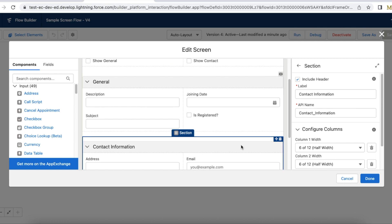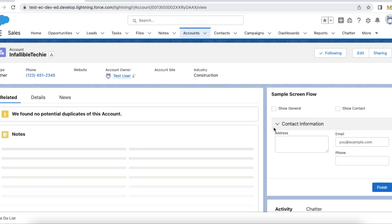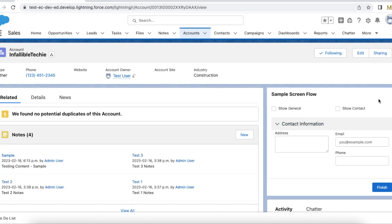Hello everyone. In this video we are going to see how to have two columns to display fields in Salesforce Flow. I have added my flow here and I'm able to see two columns here in the flow. So we are going to see how to achieve this in Salesforce Flow.